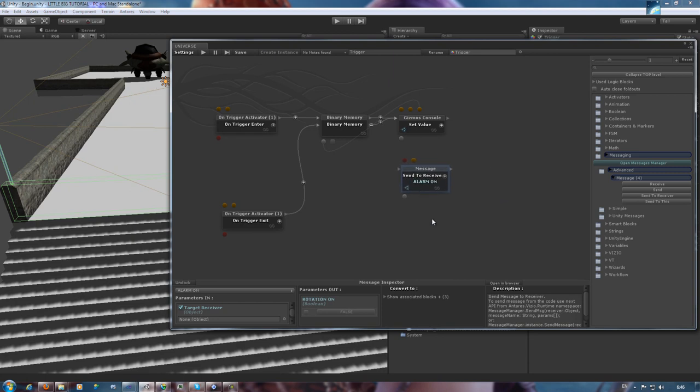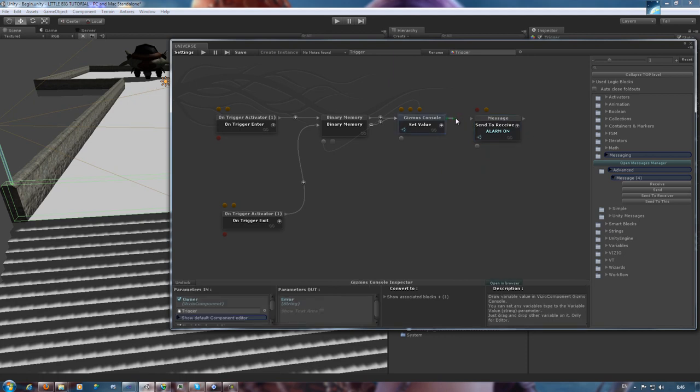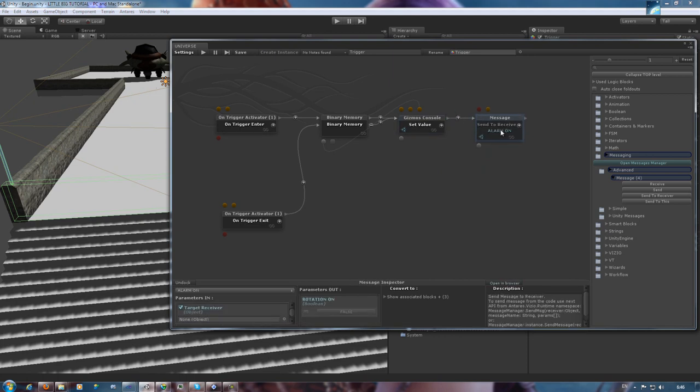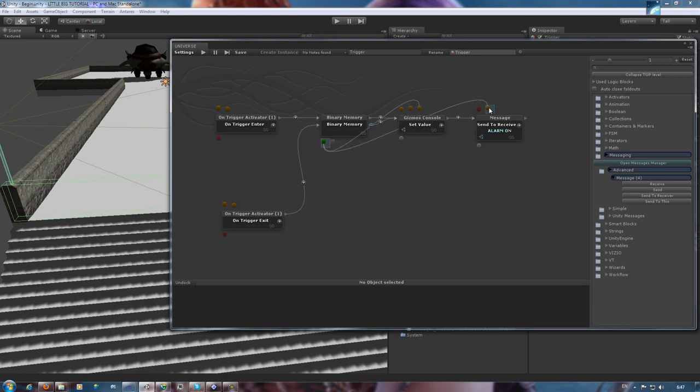Let's select send to receiver message activator, because we want to send this message to a rotating light. By default, this block has the first message it gets a hold on from the manager. See? Alarm on. It can have many other messages, of course. Okay, so now we're going to complete the logic circuit by connecting the whole block to our message activator.